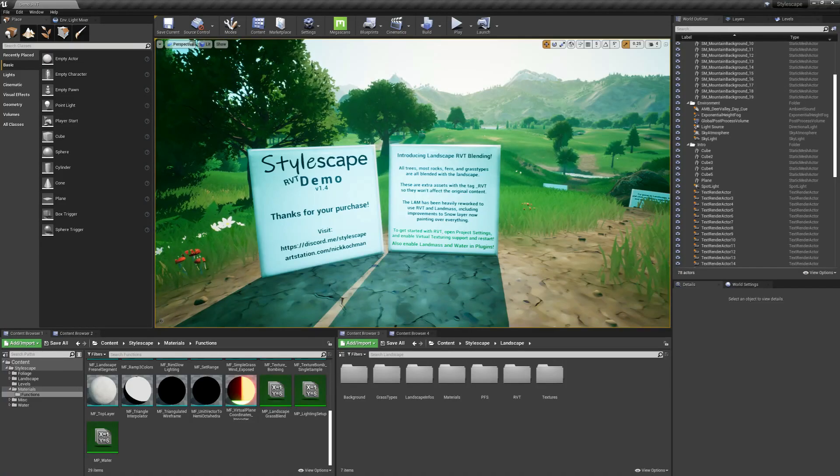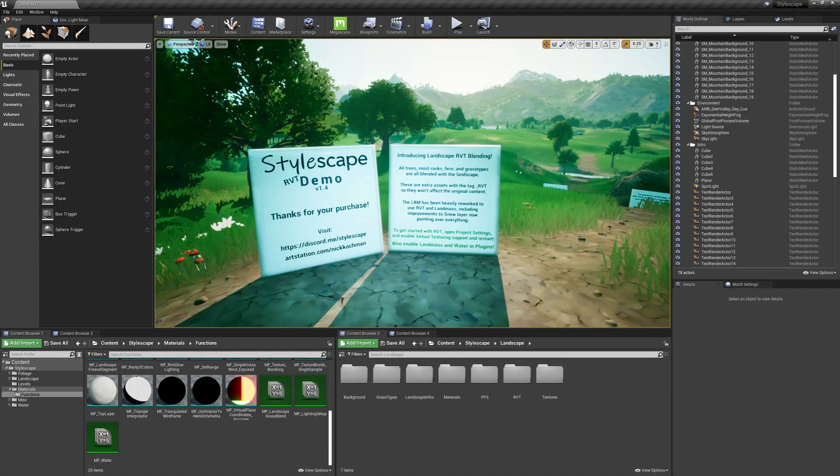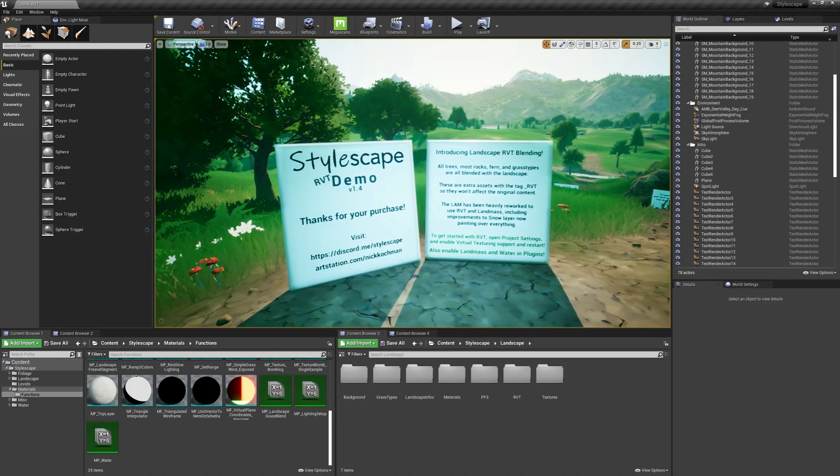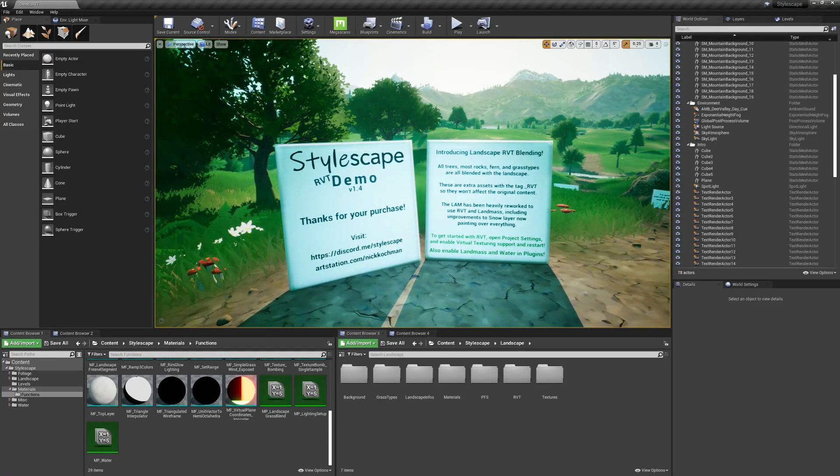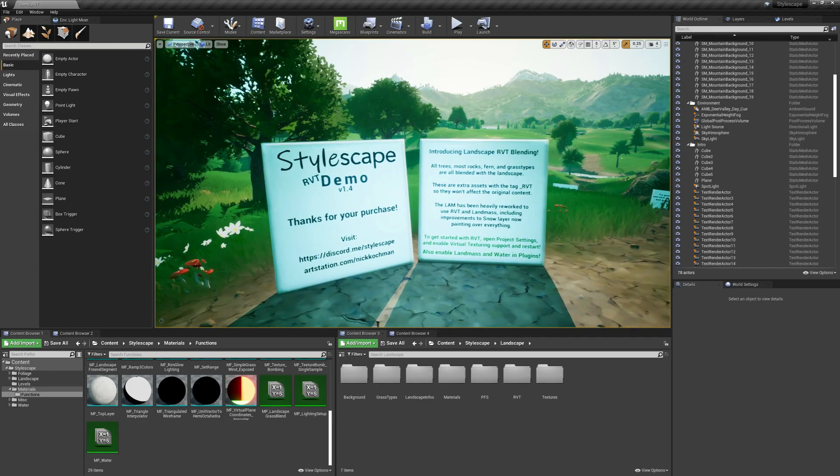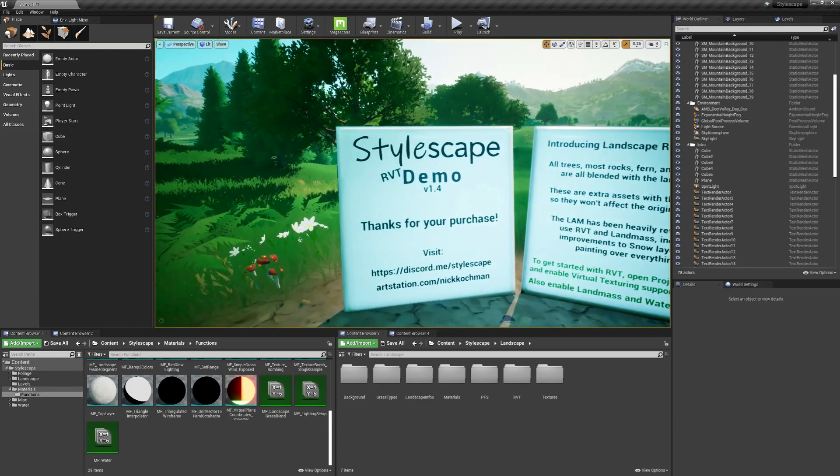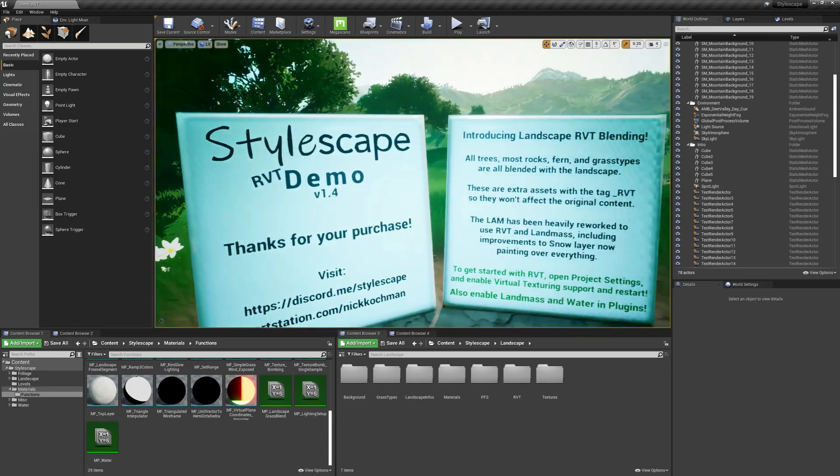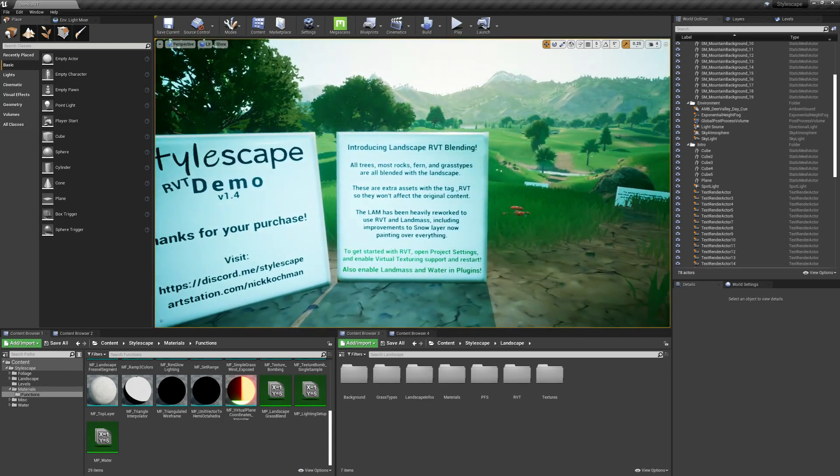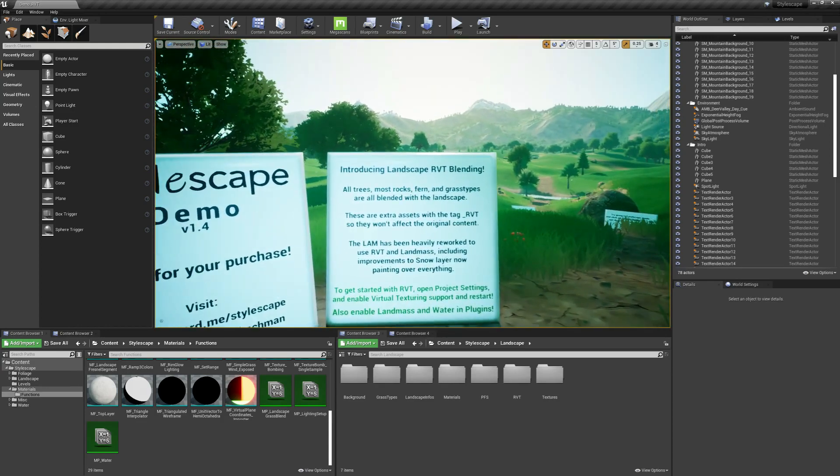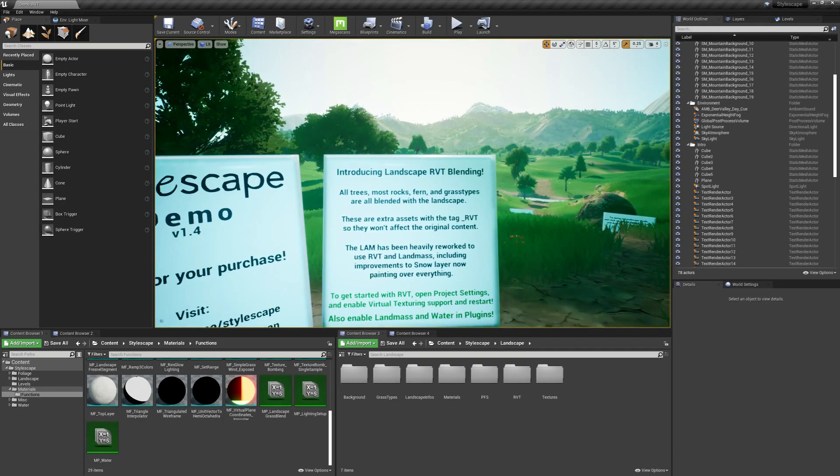Hello everyone, welcome back to another StyleScape video. Today I'm going to be showcasing all of the updates for version 1.4. This mostly includes the landscape RBT blending.